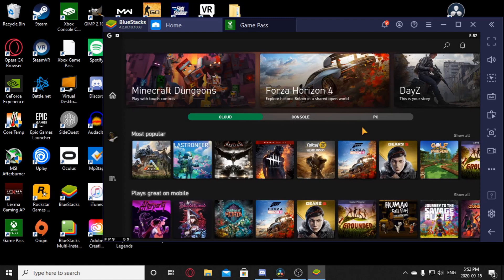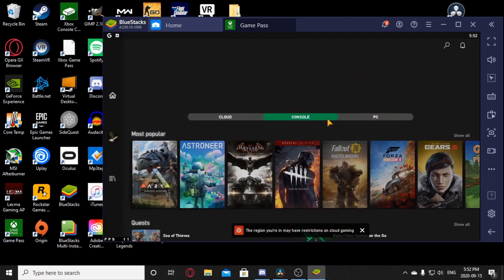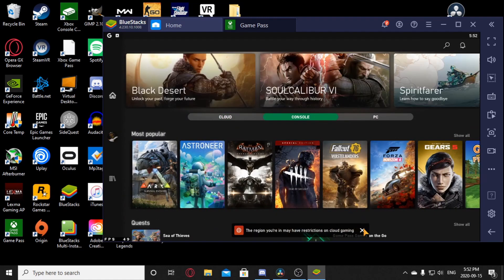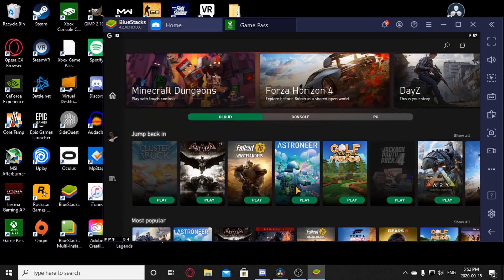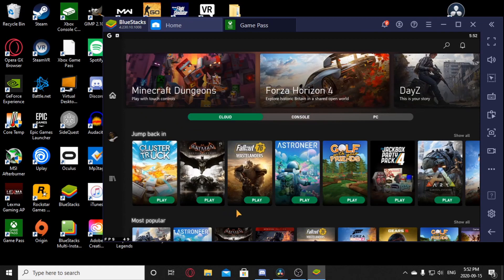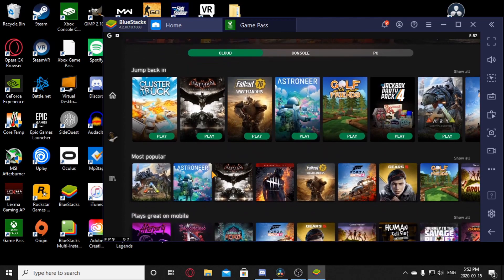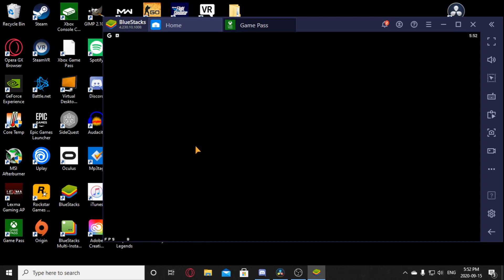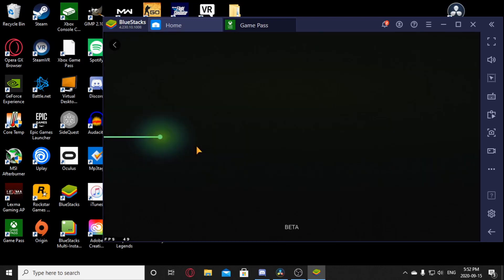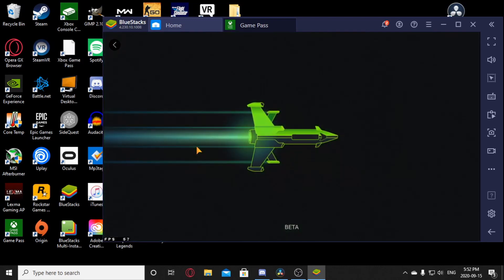Now sign into your account and you should be defaulted on console. And once it happens, just click cloud and pick your game that you want to play. Now for me, for this example, I'm going to be playing cluster chunk. Just click play and it should boot up.